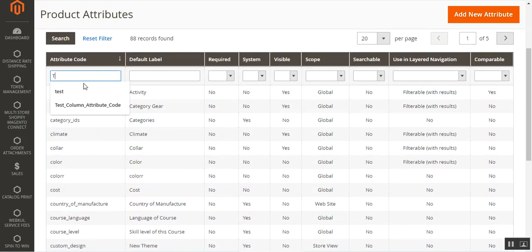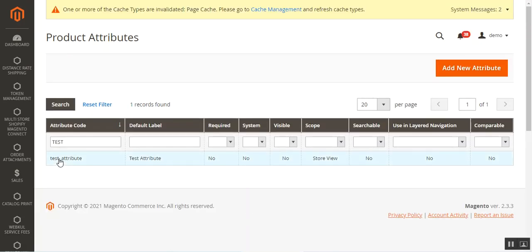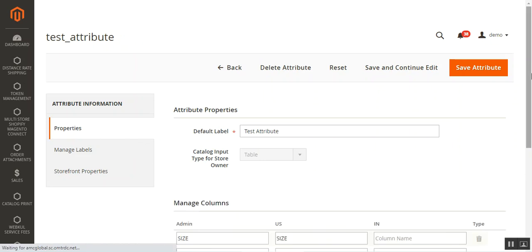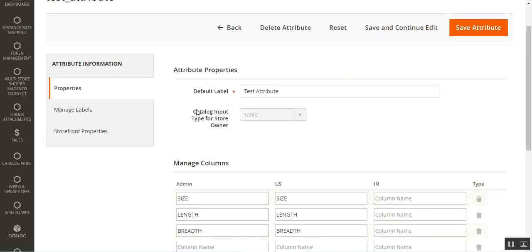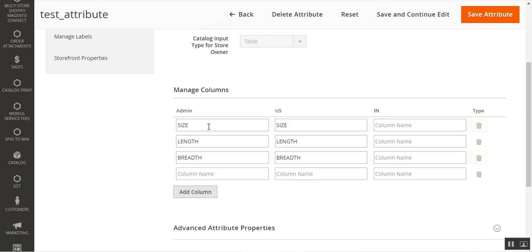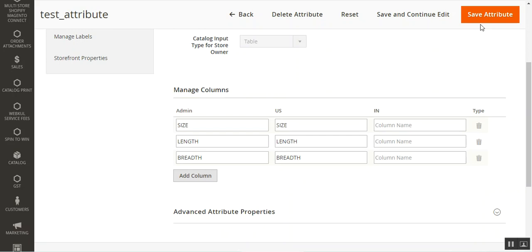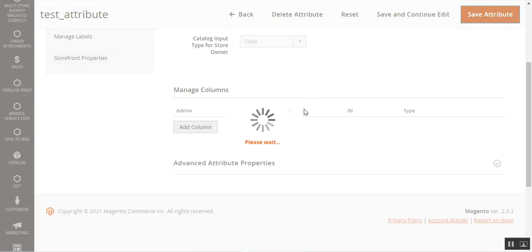To verify, I'll search for 'test' and hit enter. Here's our test attribute. Tapping on it, we can see the test attribute with the catalog input type set as table type, and the three columns I've created. I'll remove the fourth one and tap on the Save Attribute button.